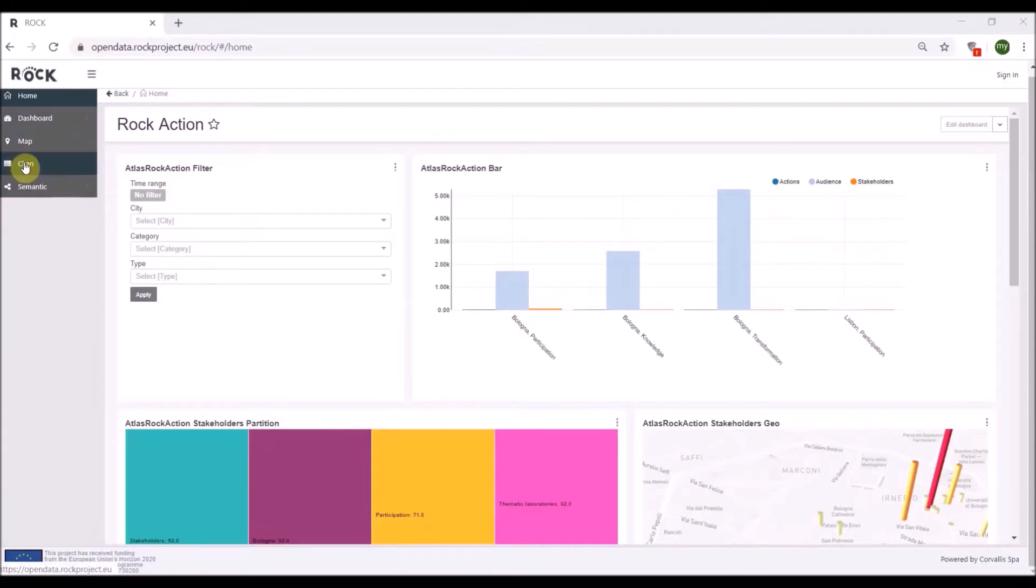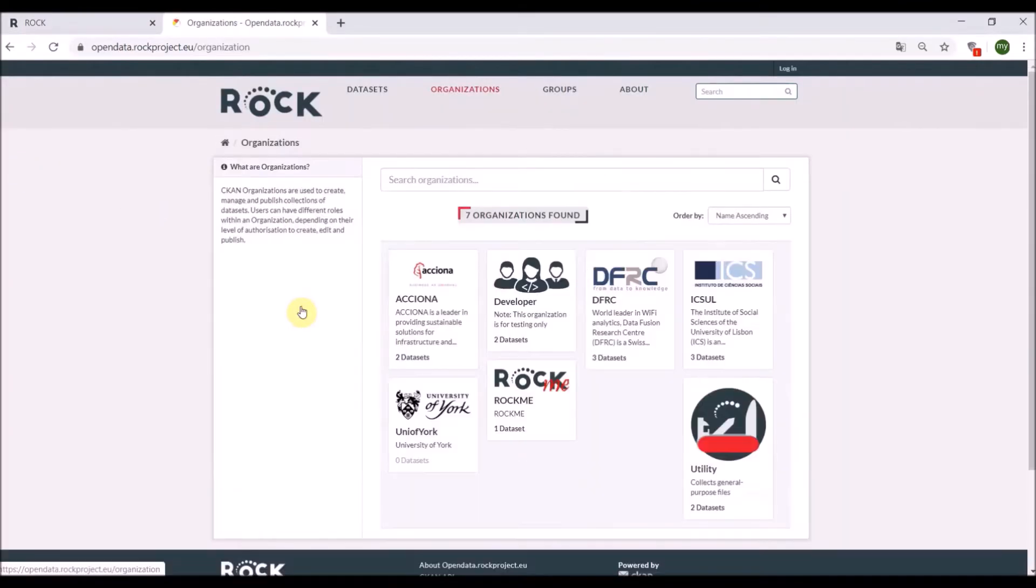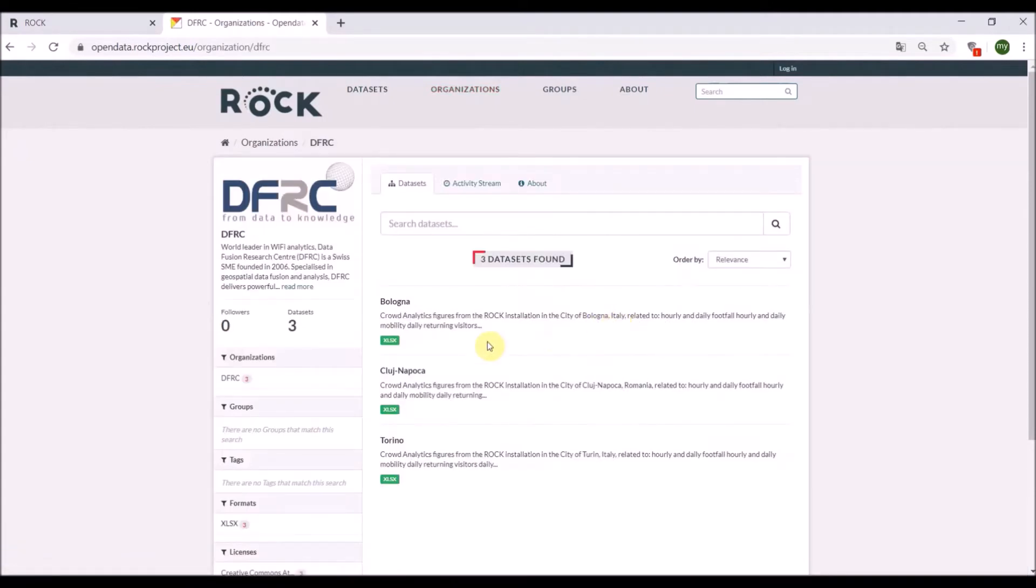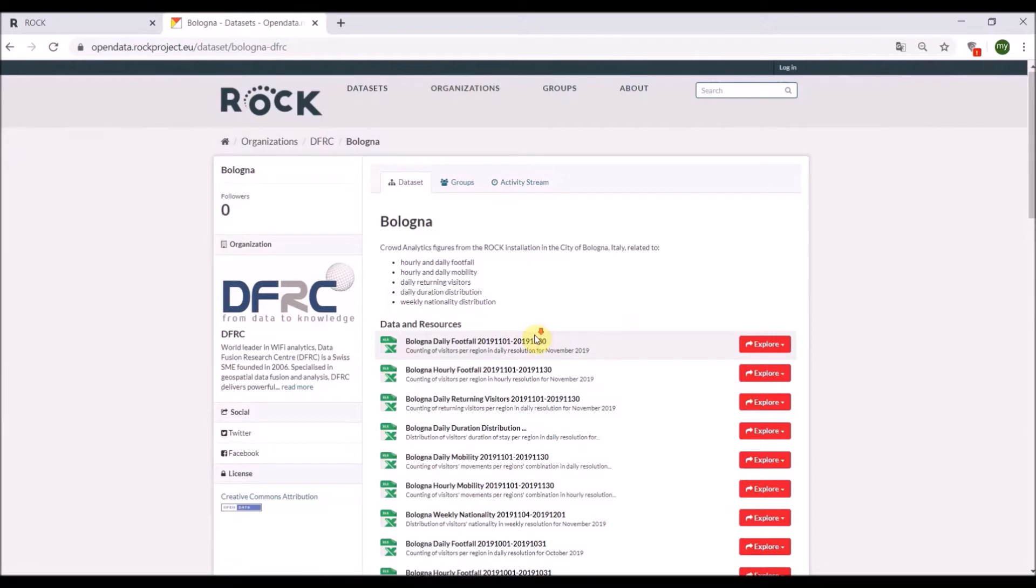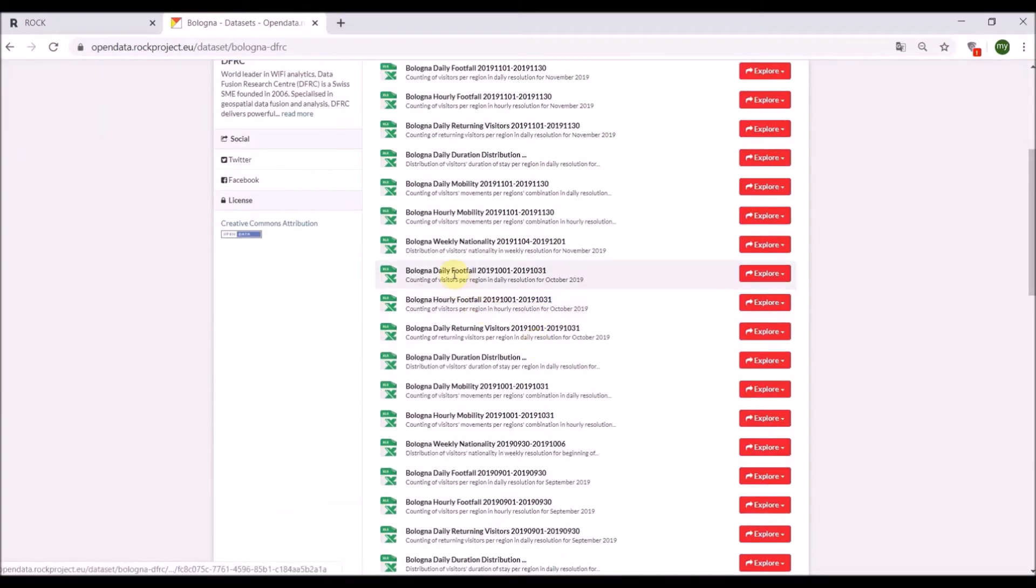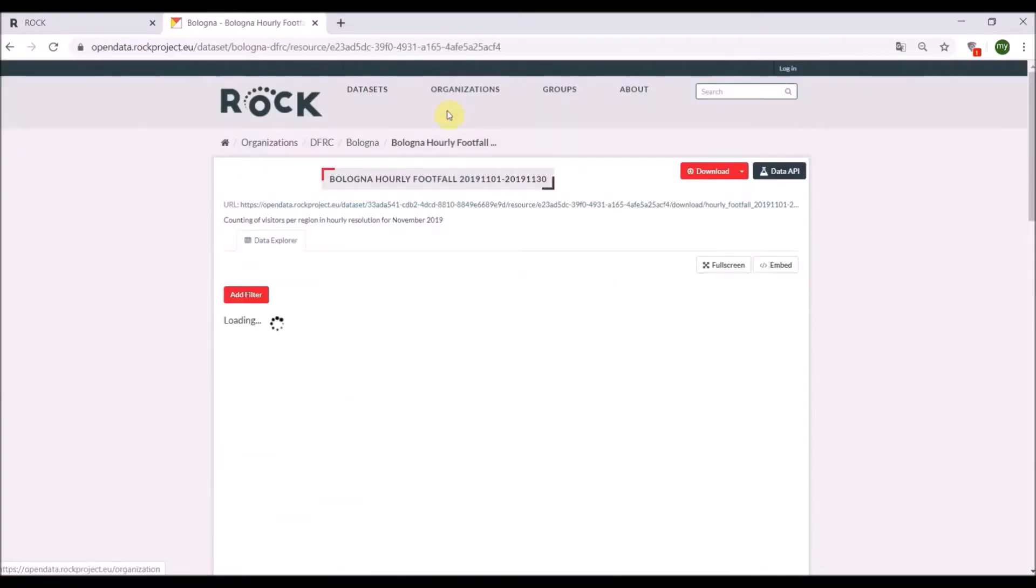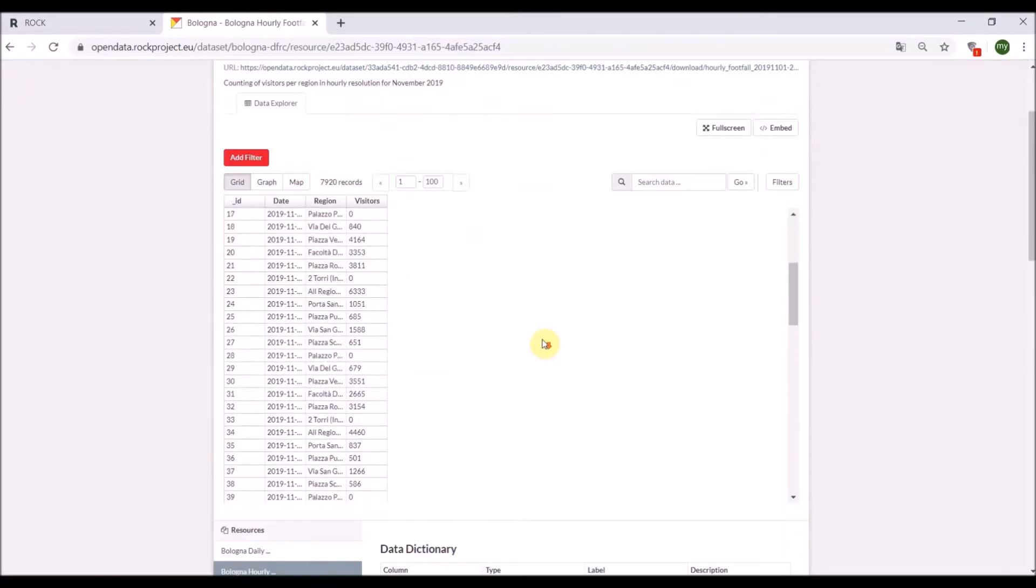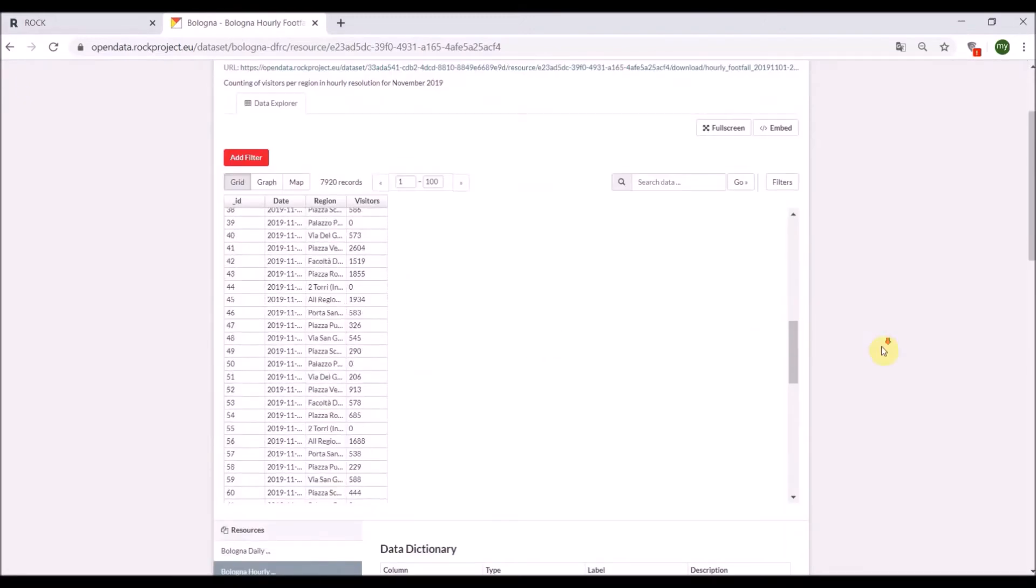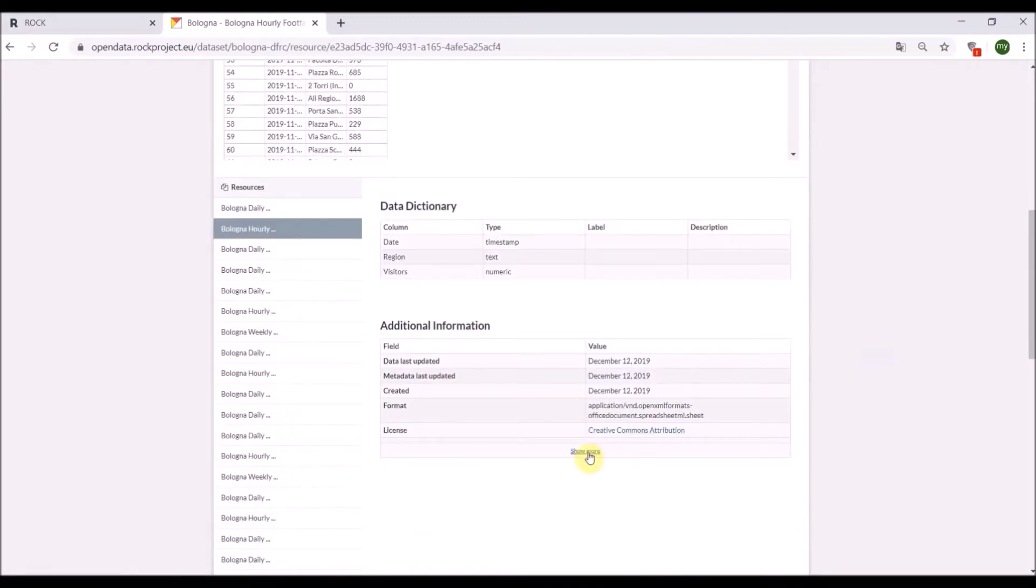The document management system is a customization of CKAN. We use it with a double function: as a data entry point for partners and cities, and as a data portal for published data. Datasets produced by cities and tools can be loaded into the system using two different methods: the user interface method or the application programming interface method.